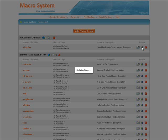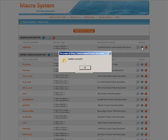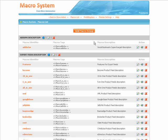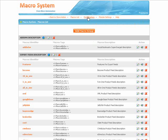There is also a special tool included in the Macro System. You can find and replace text over the entire store easily, just like using the Find and Replace tool in text editors.